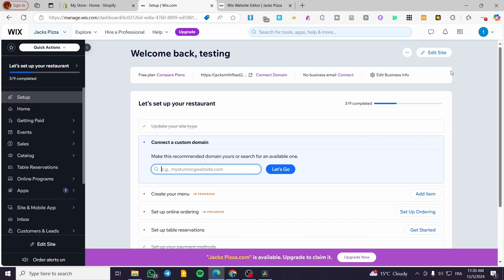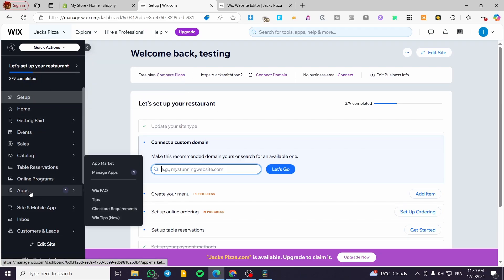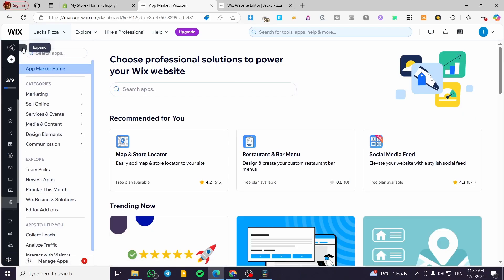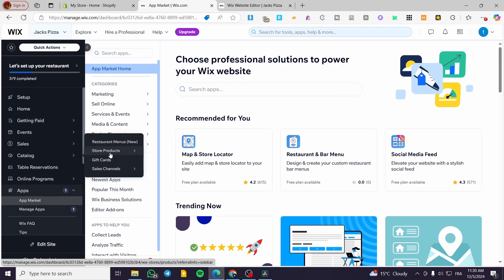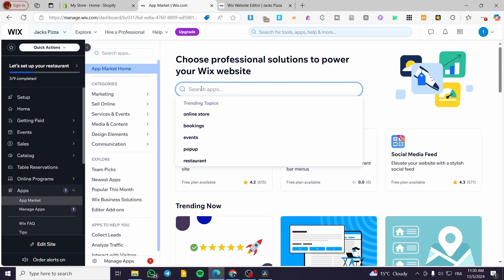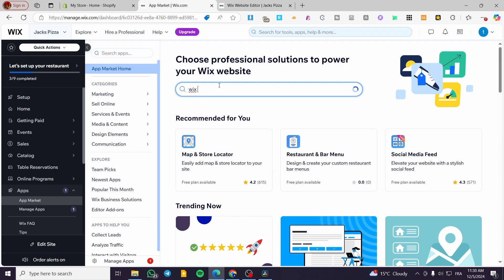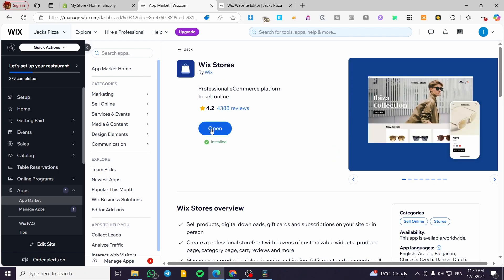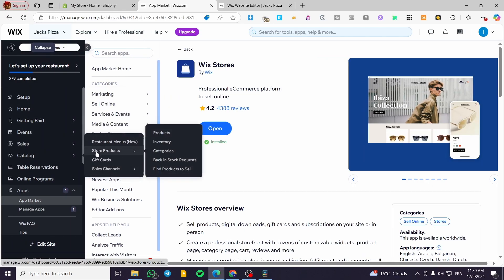The Wix Store is only pre-installed if you selected options like selling online, selling digital products, or making reservations. To verify it's installed, go to Apps and select the App Market. You should see the catalog there. If it's not installed, search for 'Wix Stores' in the App Market — it's free to install. Once installed, head to the Catalog and click on Products.